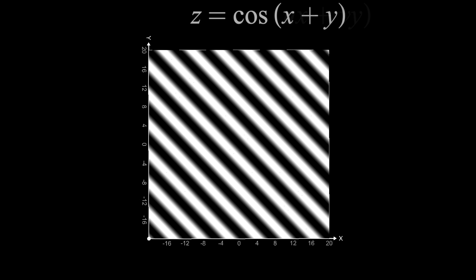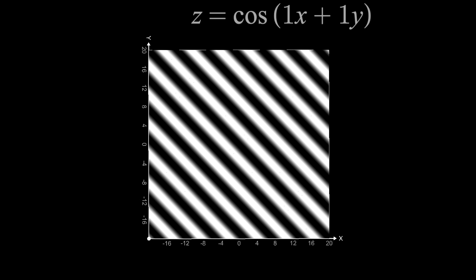Cosine of some number u times x, plus another number v times y. When u and v are the same, we get what we see here. The colors are angled at 45 degrees, or 135 depending on your reference.